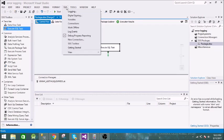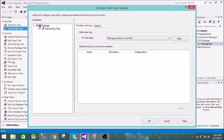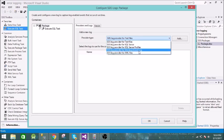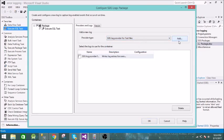To add error logging, go to SSIS and then Logging. Here you need to select the package if it is not selected. Then under Providers, you have many providers available. You can select whichever provider you want. We will select all of them.